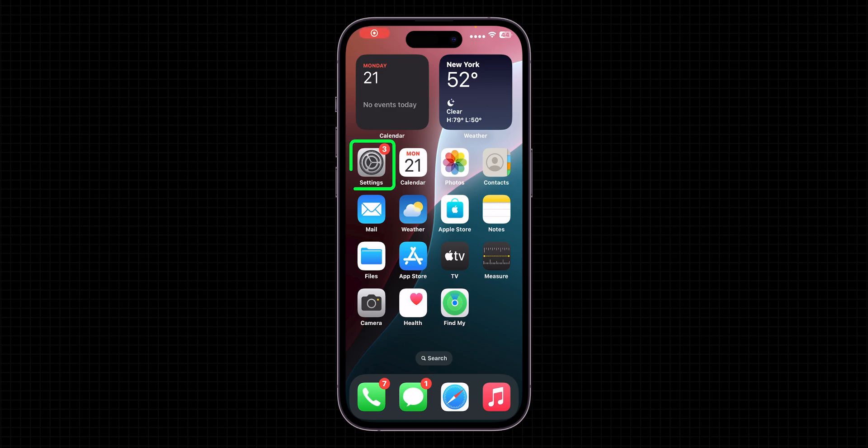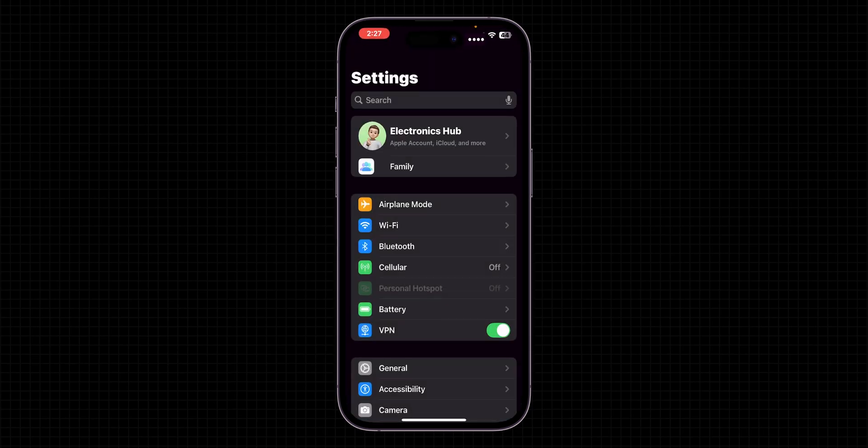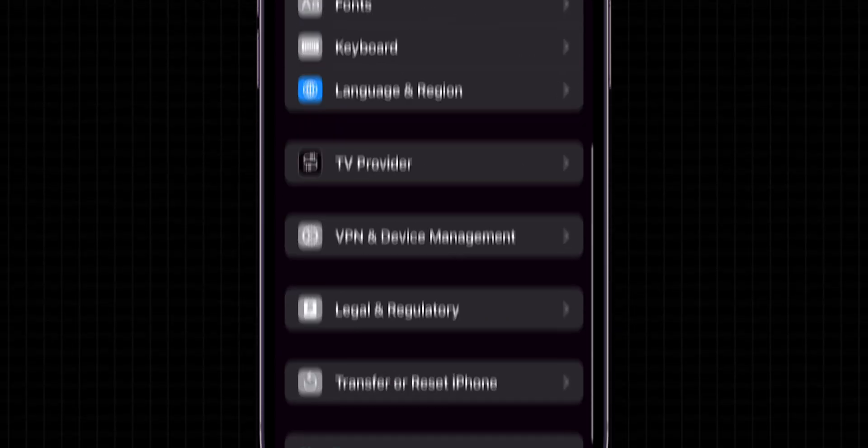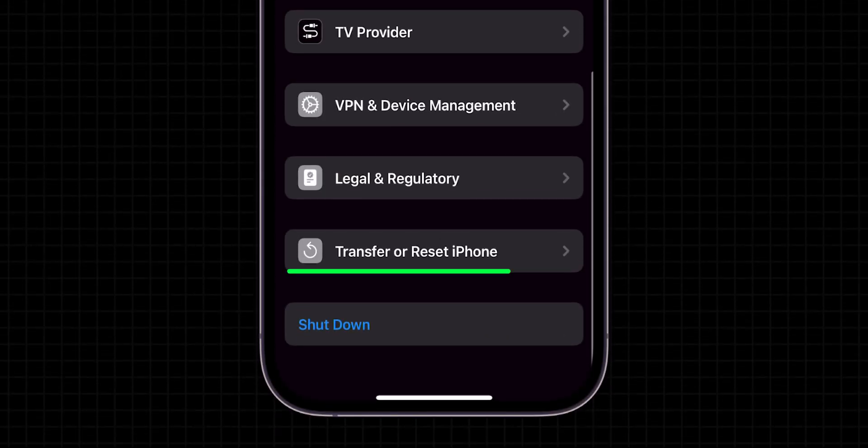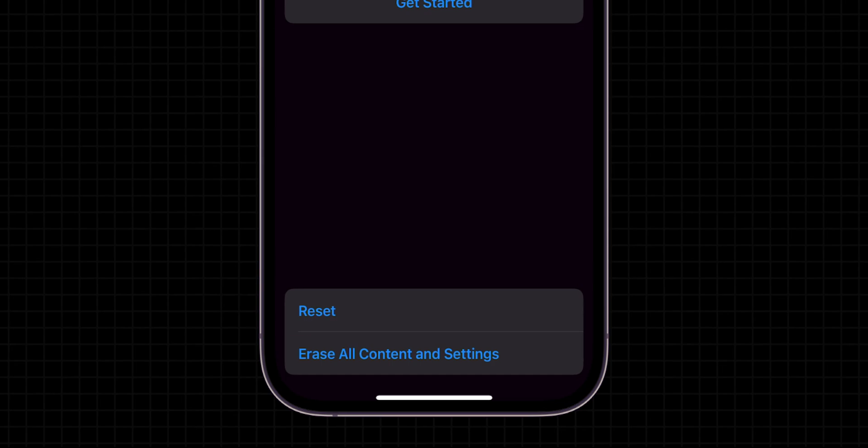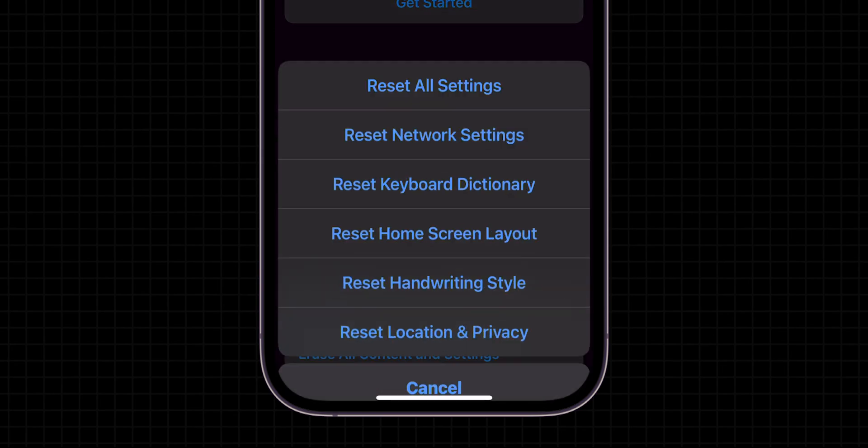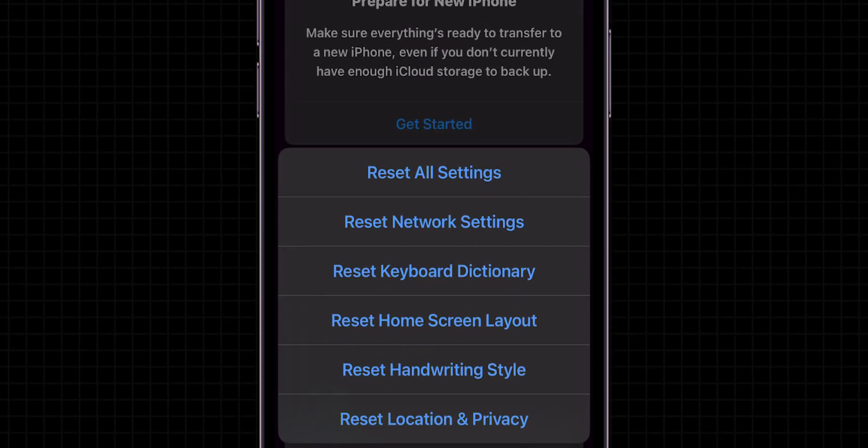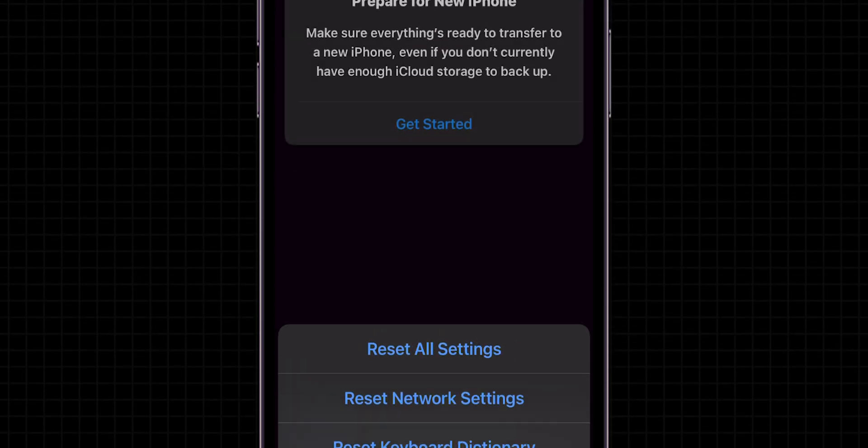Reset Network Settings. Go to Settings, tap on General, scroll down and tap on Transfer and Reset. Choose Reset. A menu will pop up. Select Reset Network Settings.